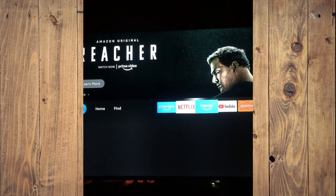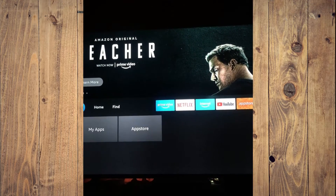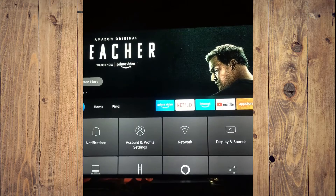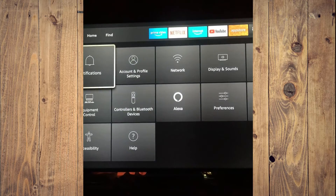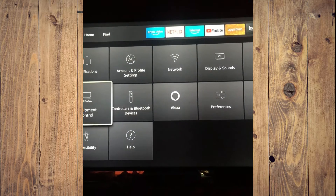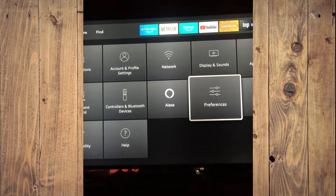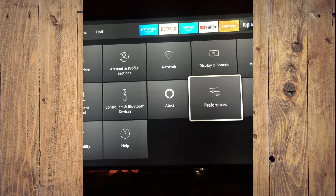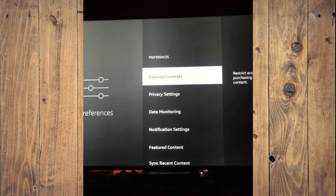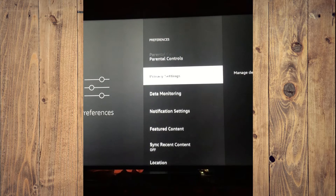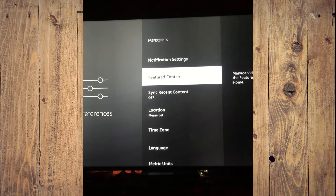The first thing you will need to do is select Settings. Once you have selected Settings, you are going to scroll down and select Preferences. After selecting Preferences, you are going to scroll down and select Featured Content.